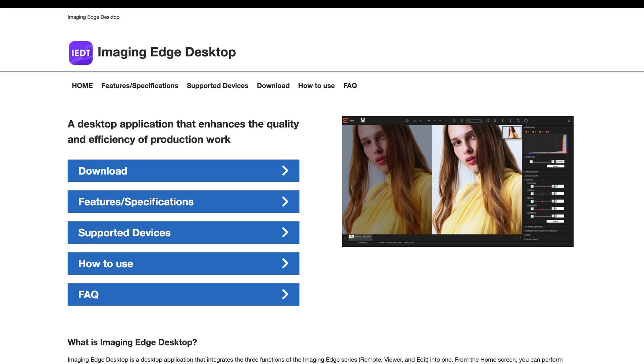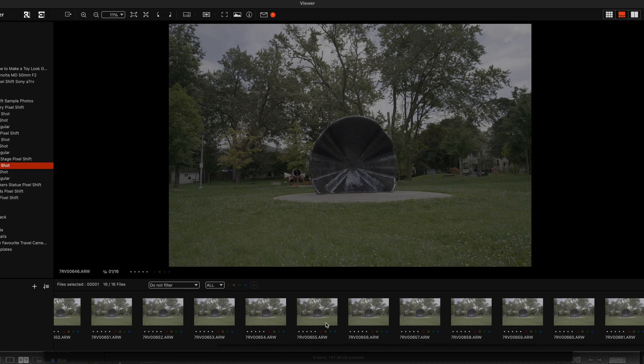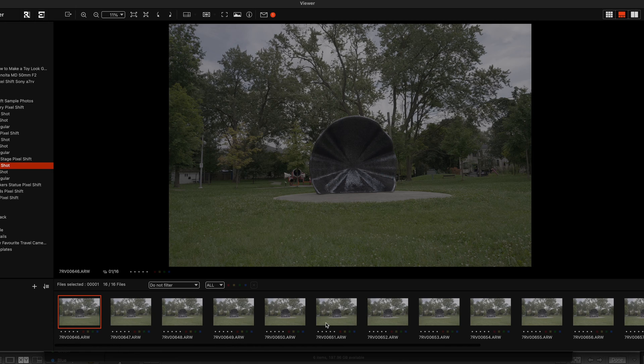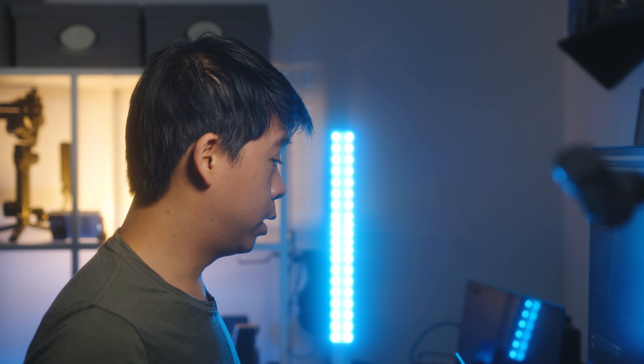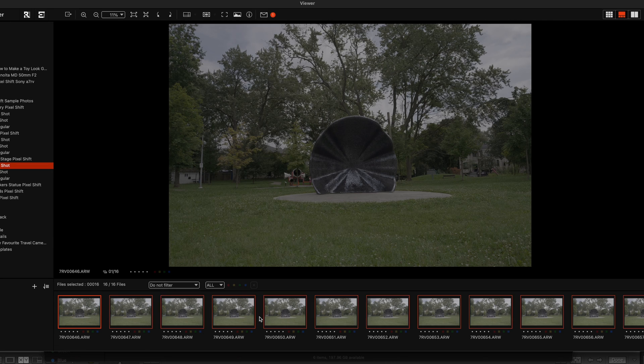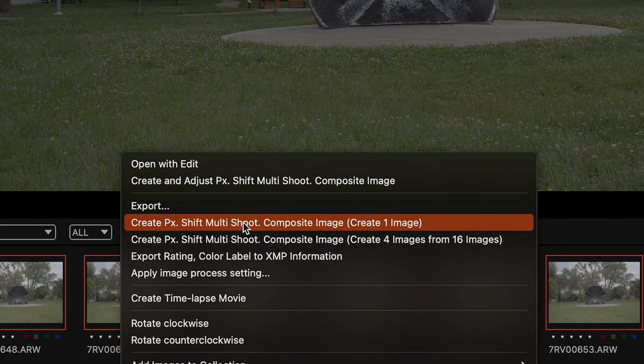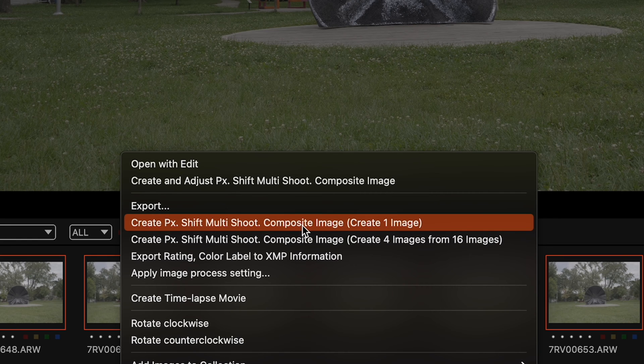You can go and download Sony's Imaging Edge app and in the viewer you can select the folder where all your multi shift photos are. I've tried it with four photos and 16 photos. So you select all of these photos, right click and select create pixel multi shift shooting composite image.